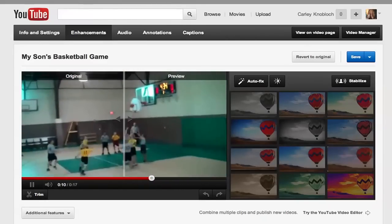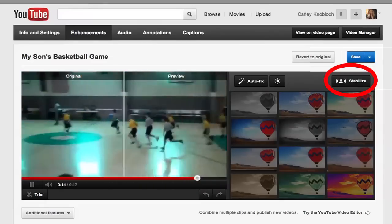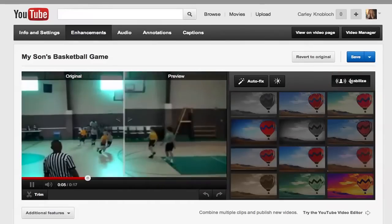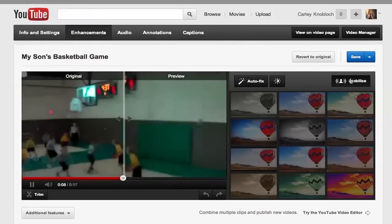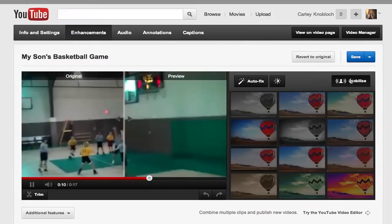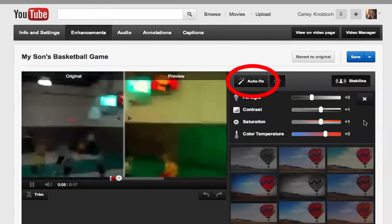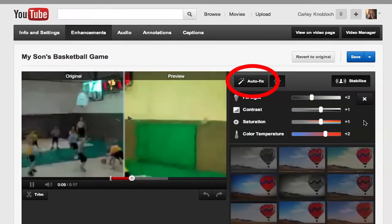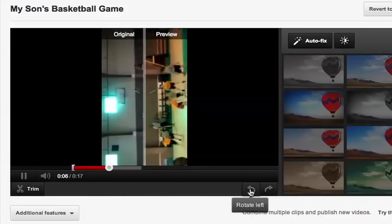It's a little shaky because I was holding the camera in my hand, but I can select stabilize — so much better. Then I can use this feature to lighten up the footage. And who hasn't accidentally shot a video vertically instead of horizontally? Well, don't worry — you can rotate it just like this.